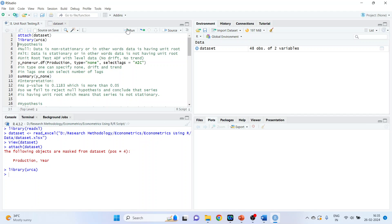What is our null hypothesis? Data is non-stationary, or in other words, data has a unit root. That is our null hypothesis. The alternative is data is stationary, or in other words, data does not have a unit root.